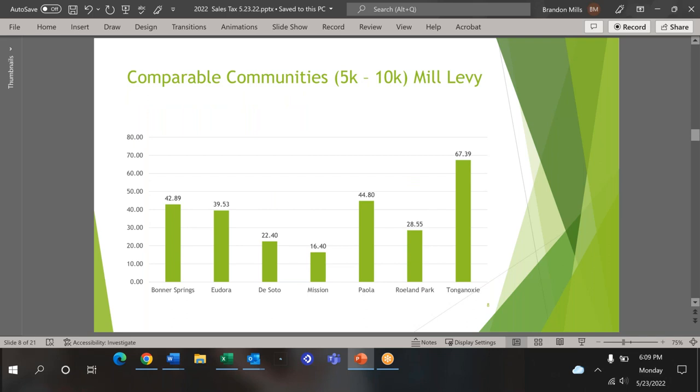This slide explains how DeSoto property tax is compared with the same communities in the last slide. Each city and county has its own mixture of property taxes and sales taxes. There's not a one-size-fits-all approach. As you can see from the previous slide, communities that have lower sales tax may have higher property taxes or vice versa.